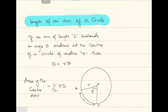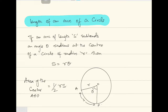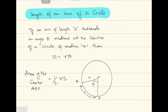Hello everyone. In today's lesson we are going to discuss an important formula which shows the relationship between the radius of a circle, the angle subtended by an arc, and the length of an arc of a circle. This formula is also very important in physics. So let us see what the formula tells us.